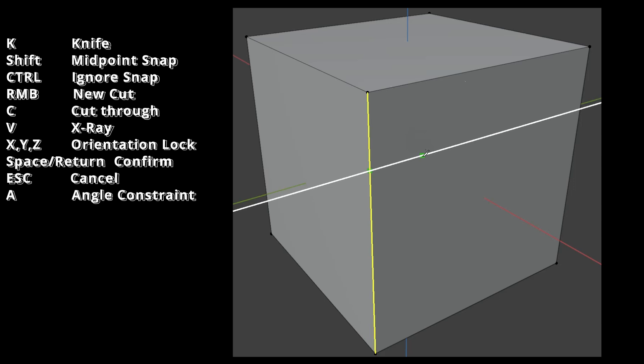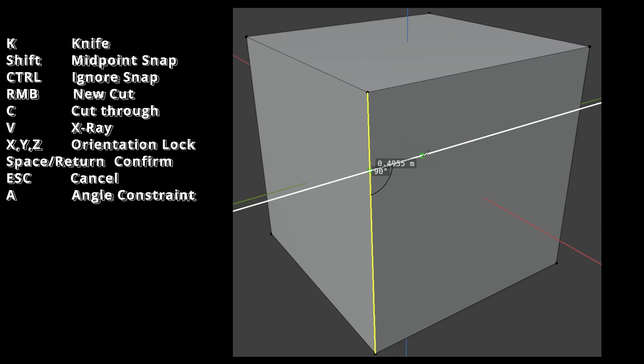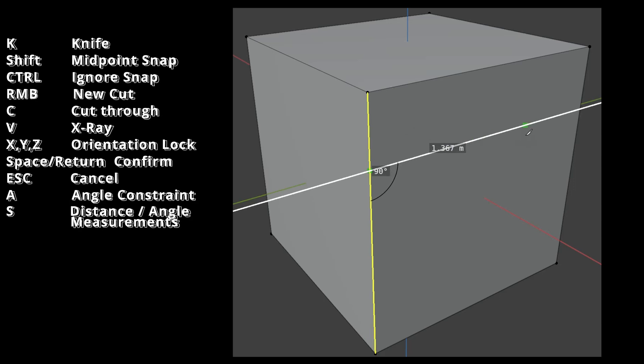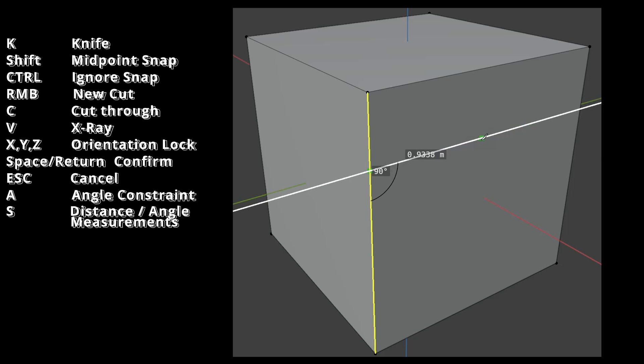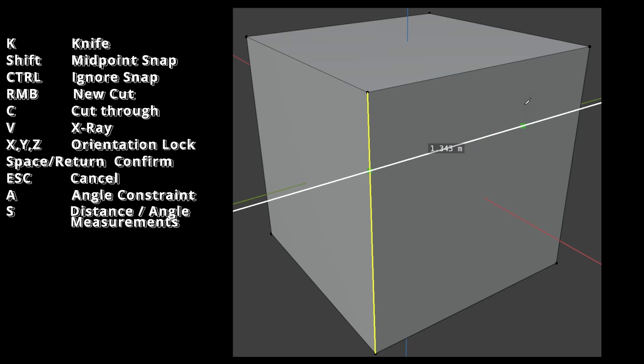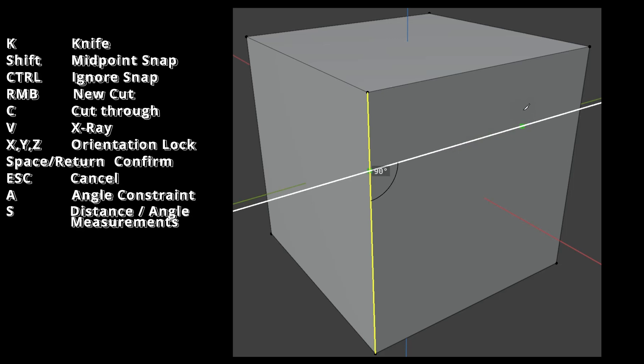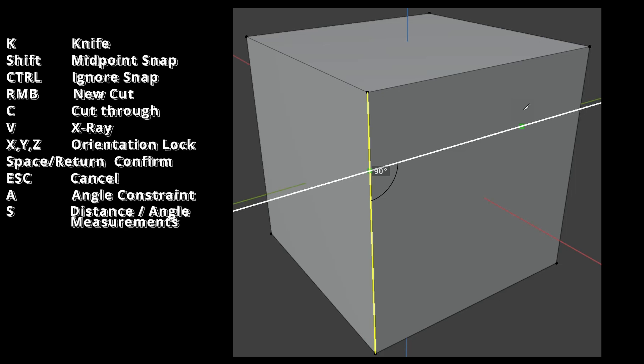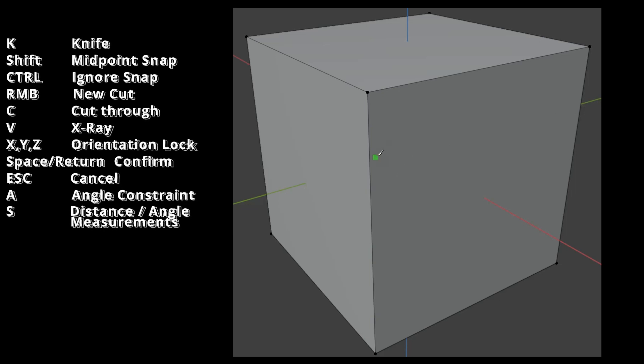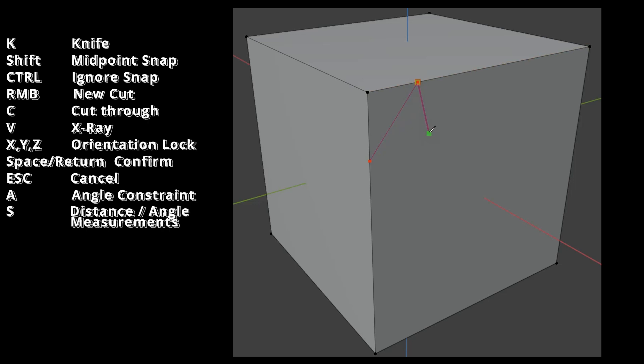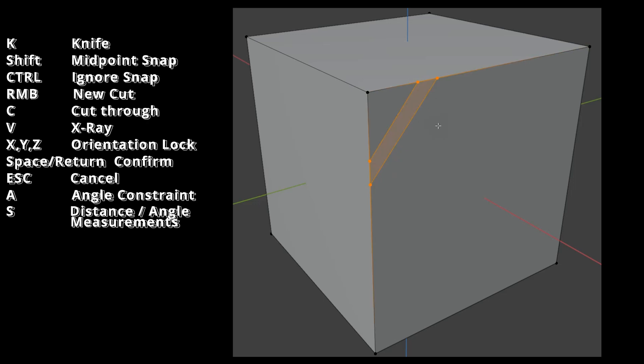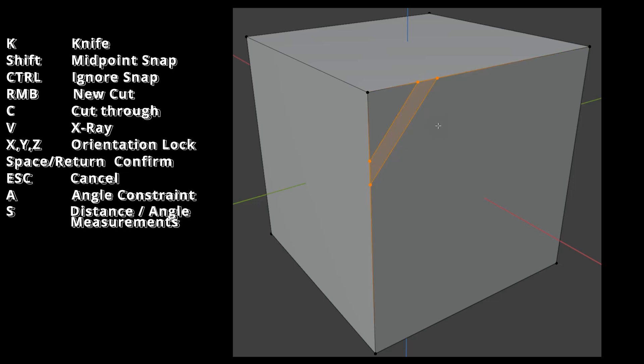Pressing S displays the length and angle of the cut. Pressing S a second time will display only the length of the cut. Pressing S a third time will show only the angle of the cut. Pressing S once more turns off this display feature. As soon as you press Return or Space, all cuts are applied to the model.